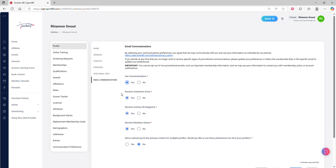We then have the volunteers e-zine. This is an email that's sent twice a year. It tells you about volunteering opportunities and also gives you stories and advice from the world of volunteers.